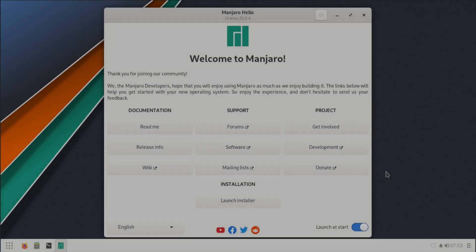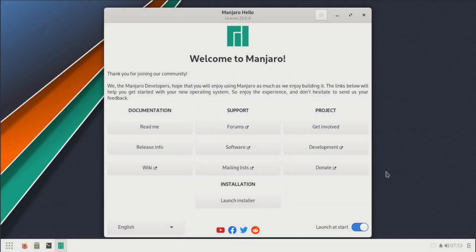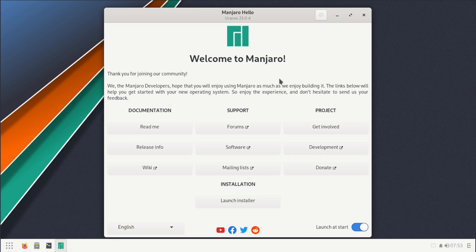All right, welcome back everybody. Manjaro has released a new snapshot of their system, currently 23.0.4. We have the ISO on the virtual machine, so let's go ahead and install it and take a look at Manjaro's latest snapshot.